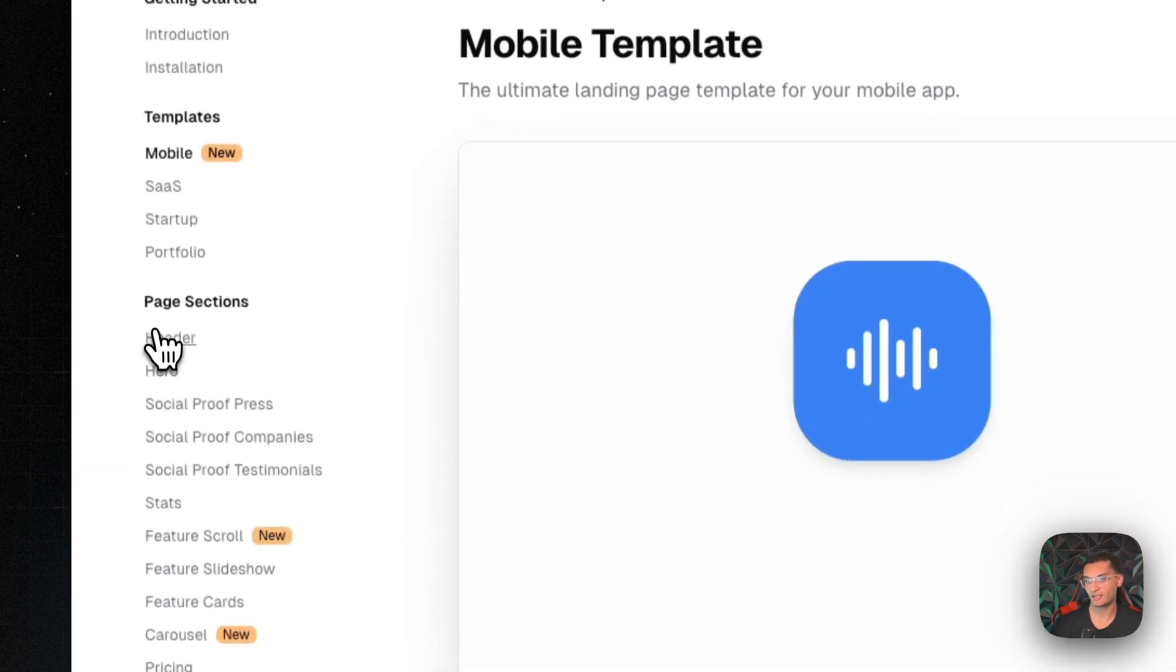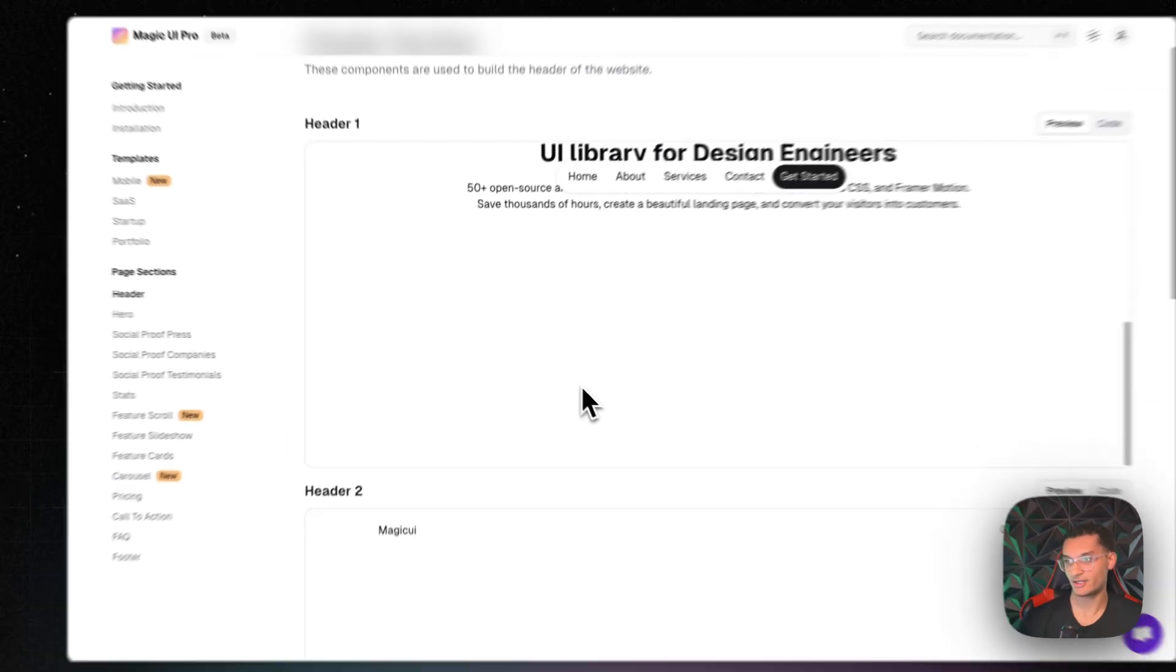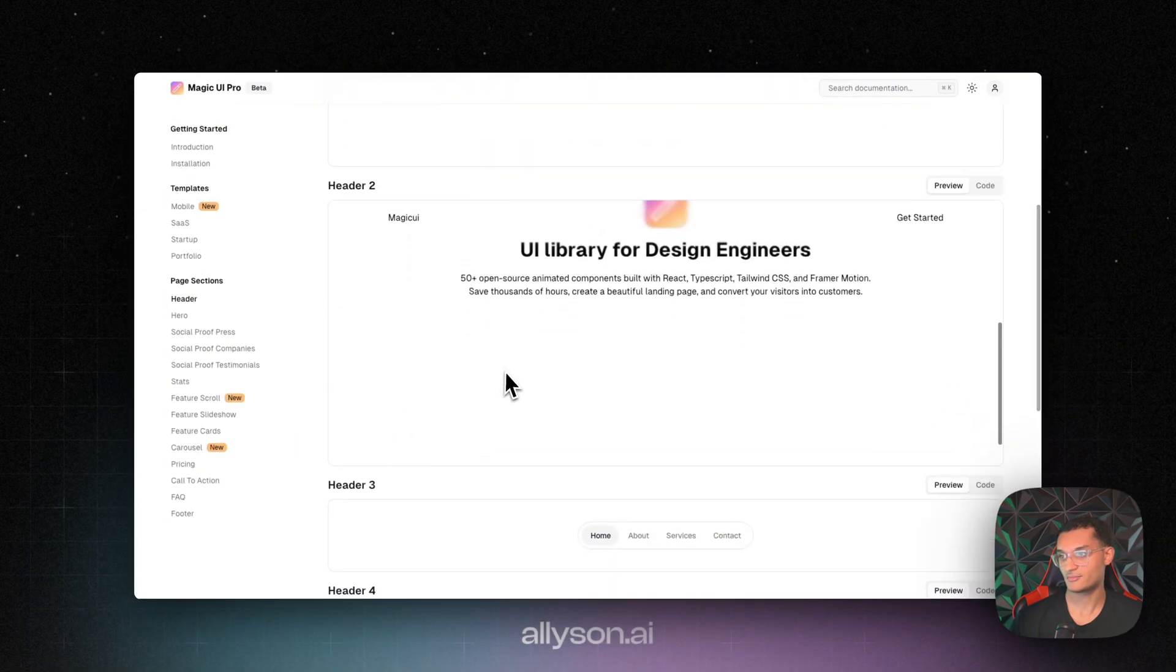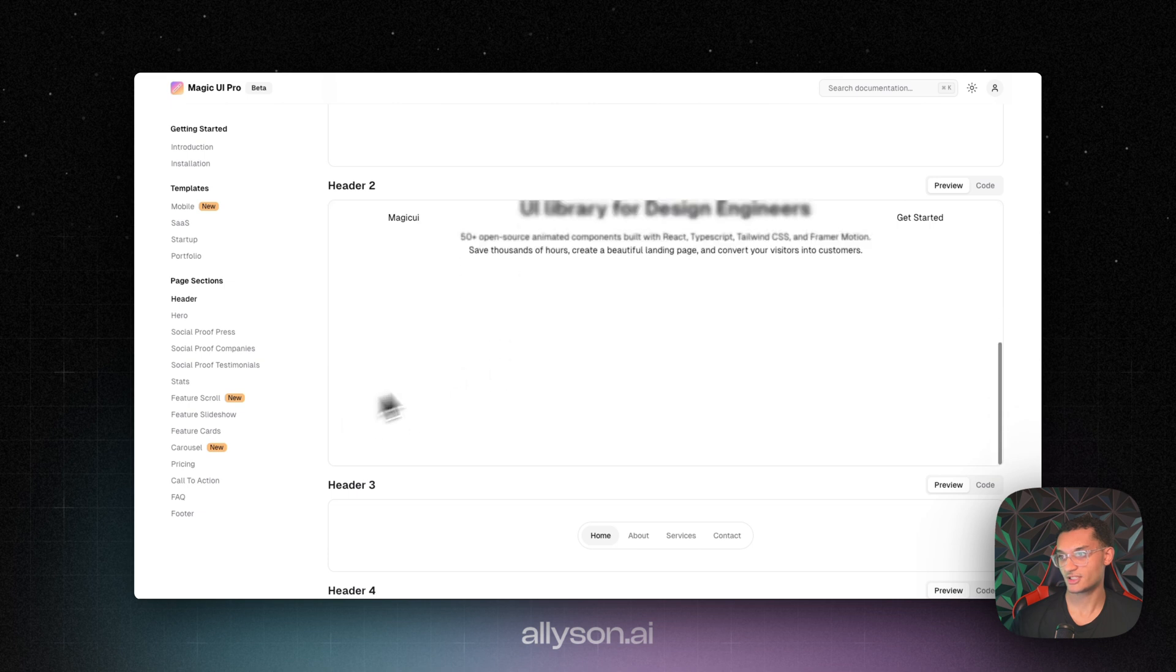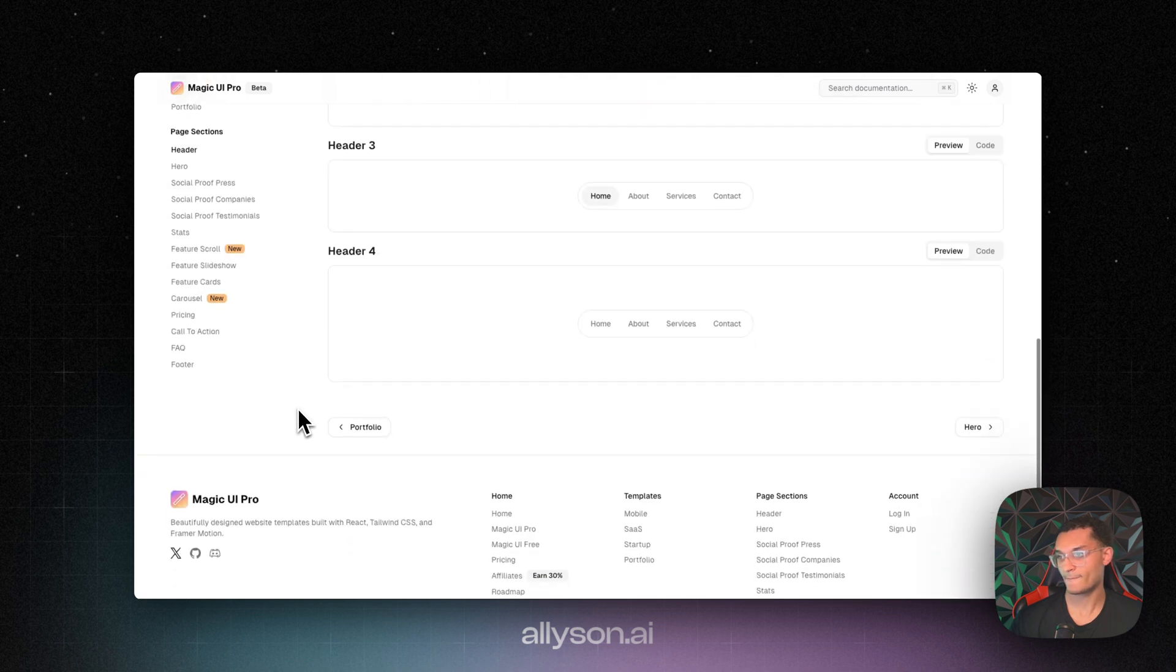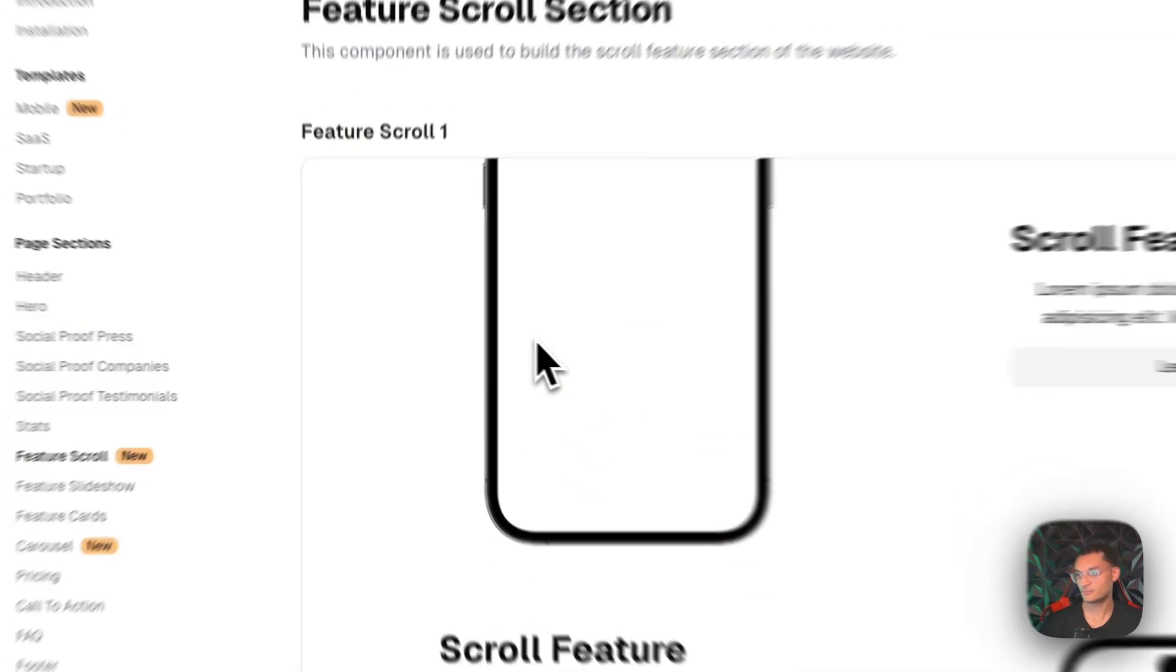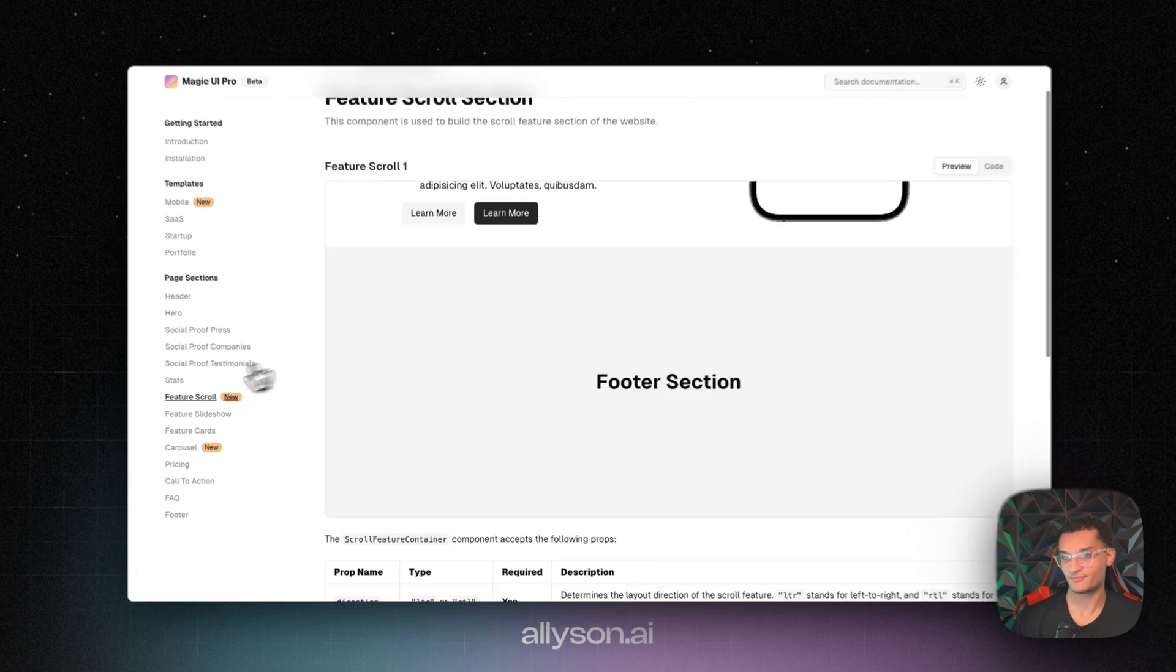And we'll go back and I'll show you guys some of these components that they have. So some headers. It's got the nice blur on top. The feature scroll section.